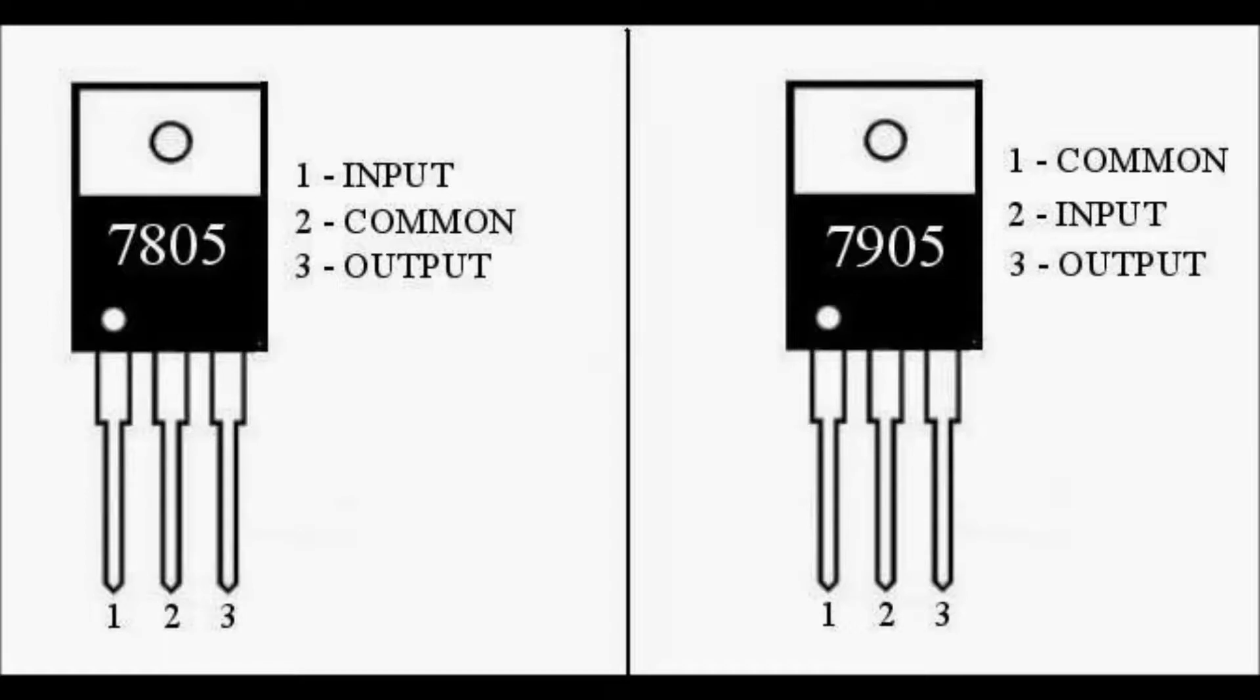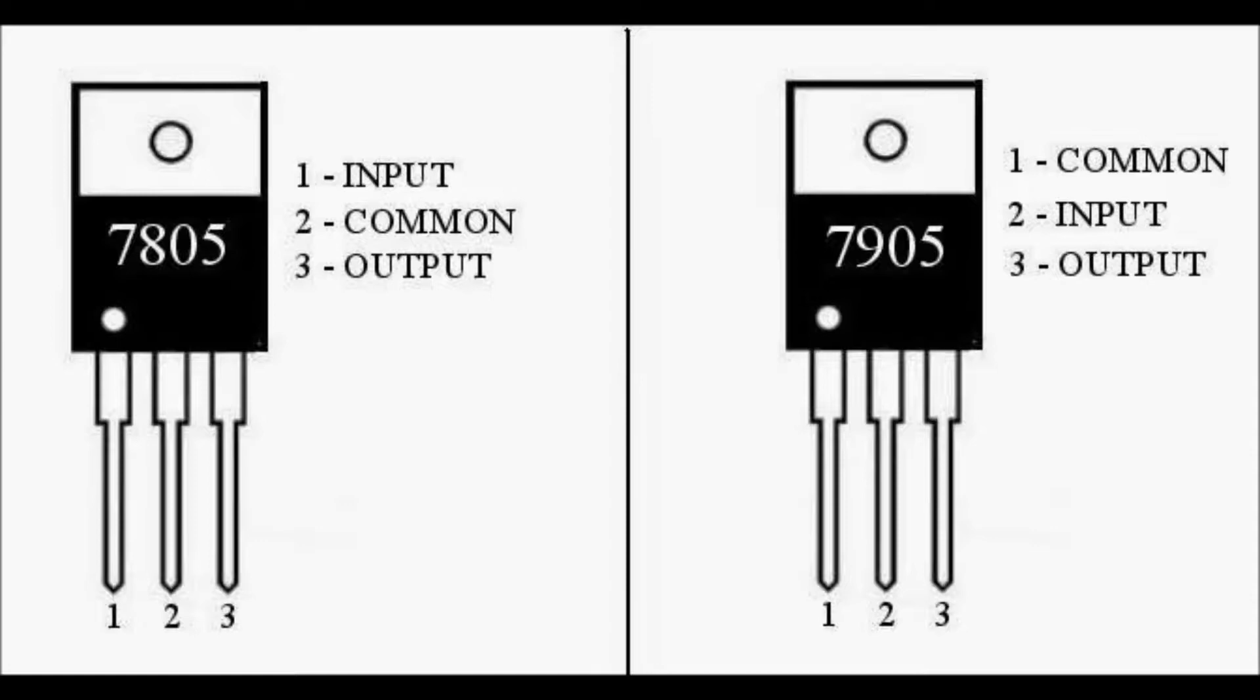We will be lucky if just the 7905 fails and we have to replace it. The 7905 stabilizes minus 5 volts, but the 7805 stabilizes the plus 5 volts, and this is the main difference. You can also check the pinout difference for both of those here.